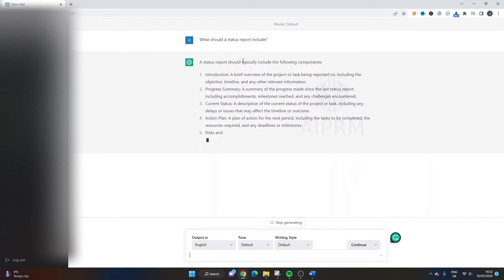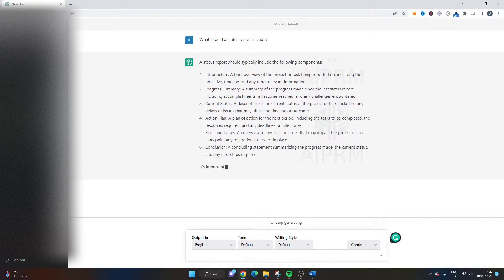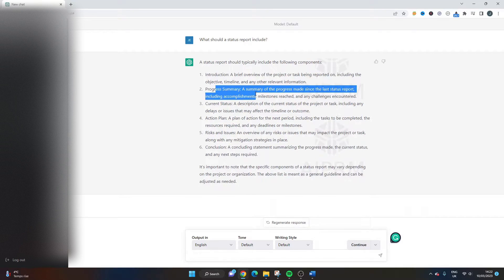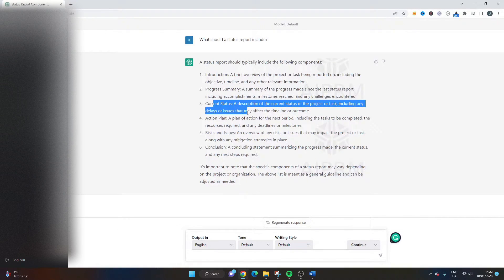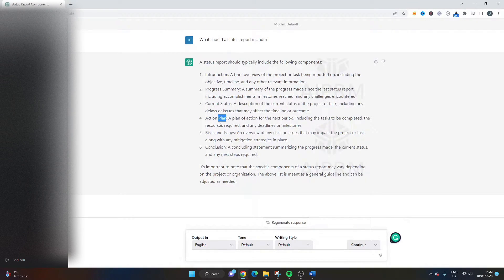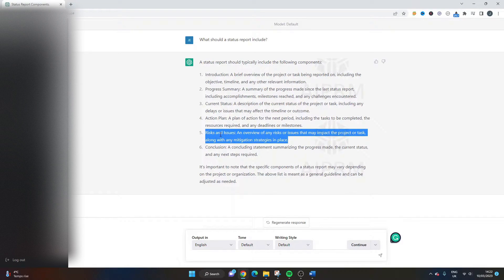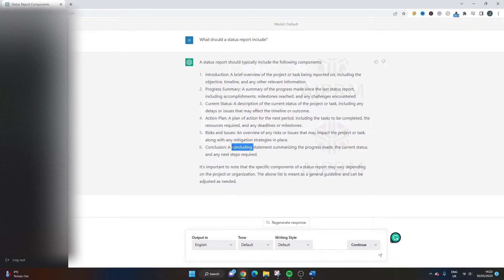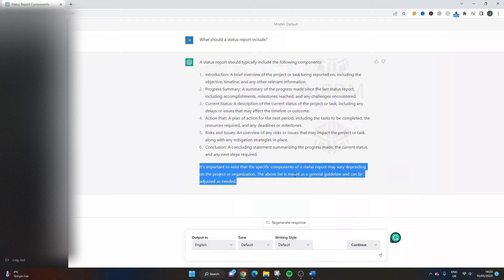ChatGPT responded that a status report should typically include the following components: an introduction, a progress summary, current status, an action plan, an overview of risks and issues, and a concluding statement summarising progress made. At the bottom it notes that the specific components may vary depending on the project or organisation, and that the above list is meant as a general guideline that can be adjusted as needed.